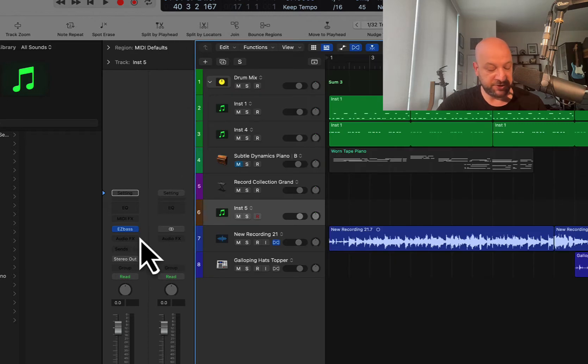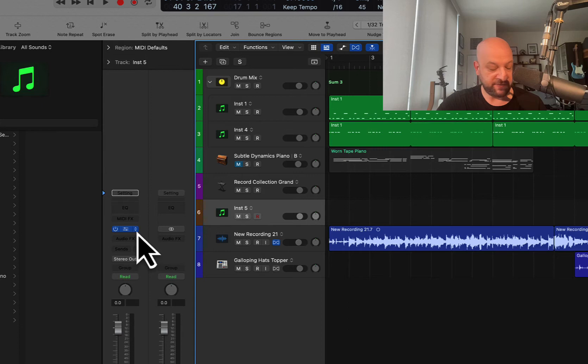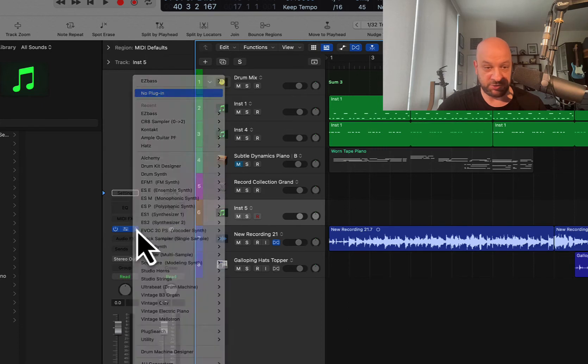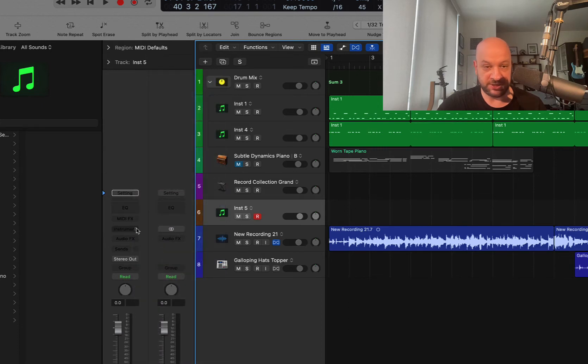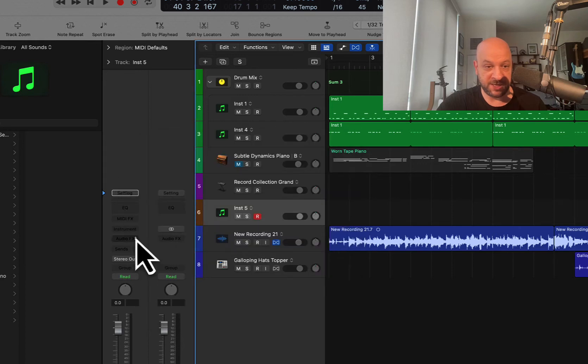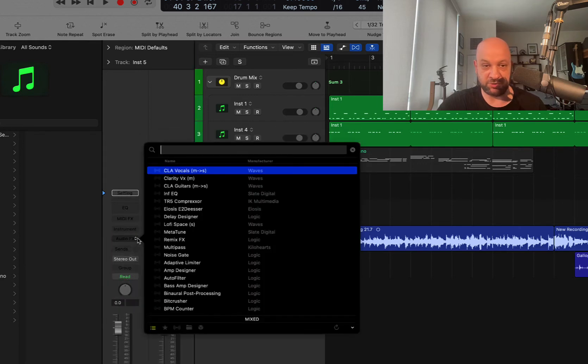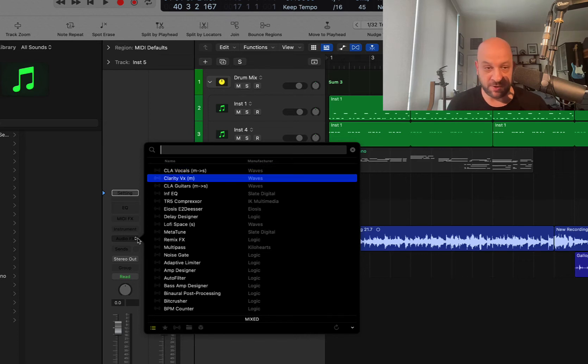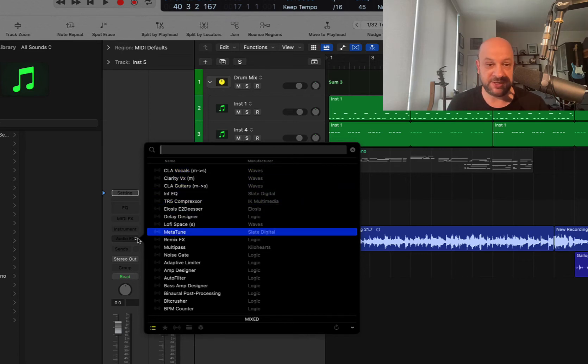A couple other features here real quick. If you hover over there, hit control, it's going to get rid of that plugin, put another one in there. If you want to do it again, same thing with effects, hit control, and here's all your plugins.